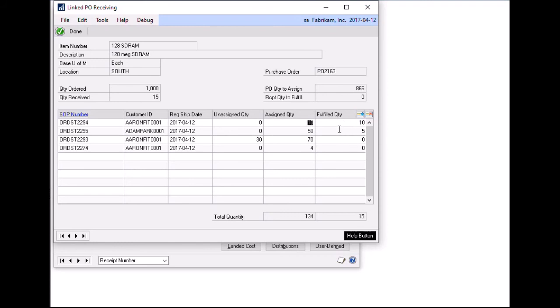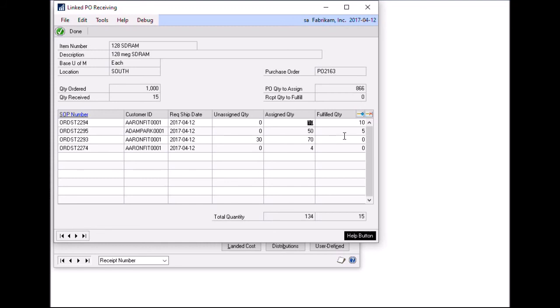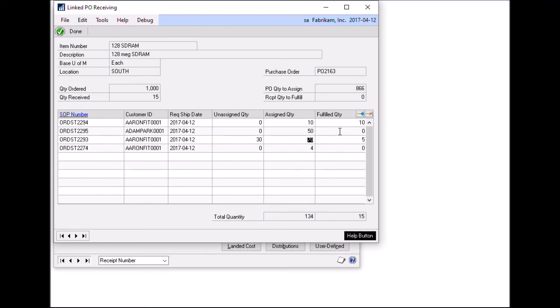So because I set order 2294 as my highest priority sales order, that will be fulfilled first with the first 10. And then the remaining received quantity is going to automatically roll into 2295. But let's say we don't want that to happen. The purchase order is for a thousand. We're only linking. I have 134 here. So there's lots of PO left that are not linked. So they don't have to go to a sales order necessarily. So I don't want to link 2295. So I'm just going to click a zero there. Okay. So effectively what will happen is that 10 of the quantity being received will fulfill a sales order. And the rest will just go into inventory as available to be used elsewhere. And so then my orders 2295, 2293 and 2274 will remain unfulfilled.